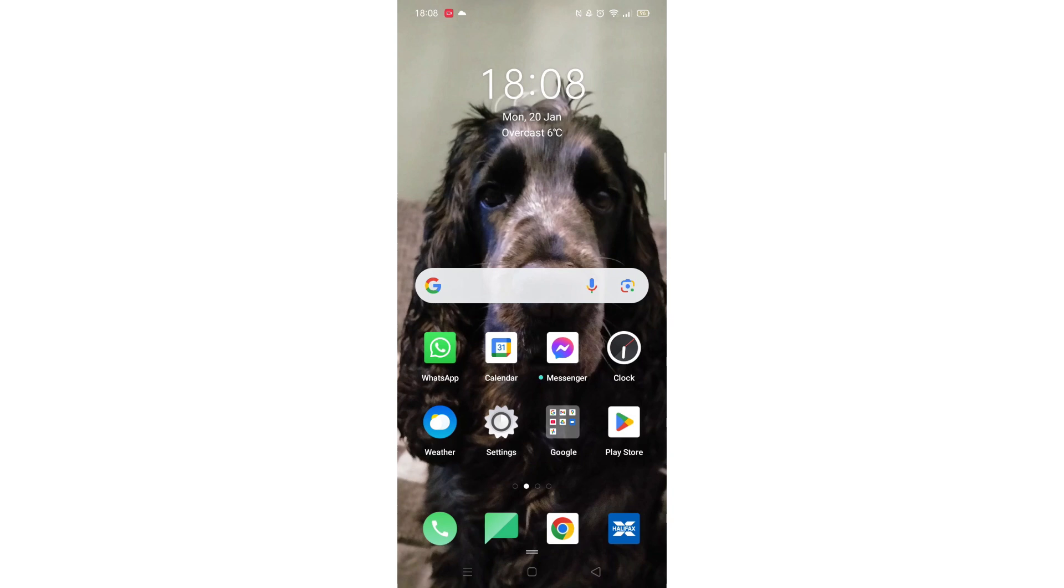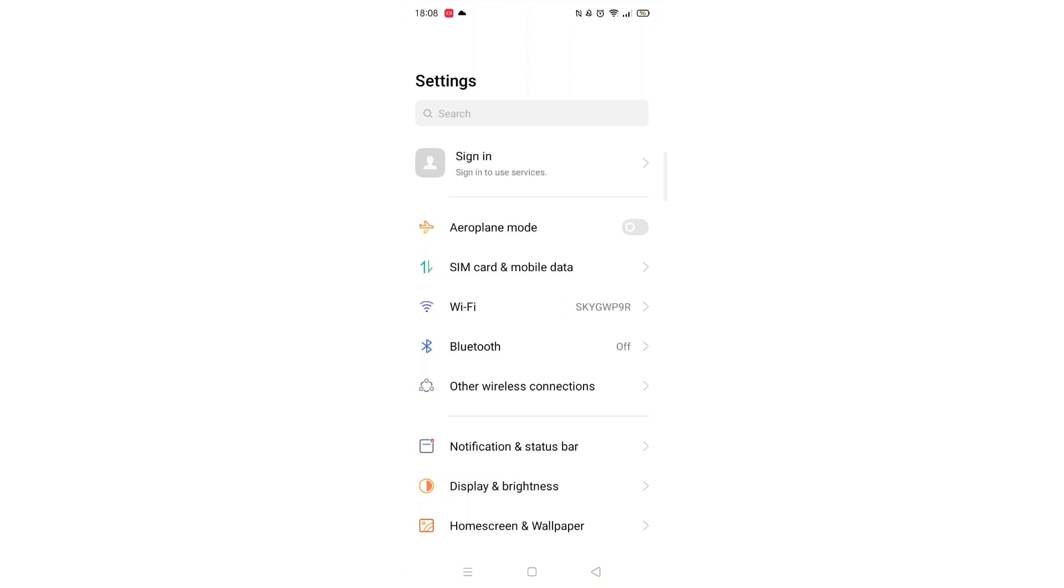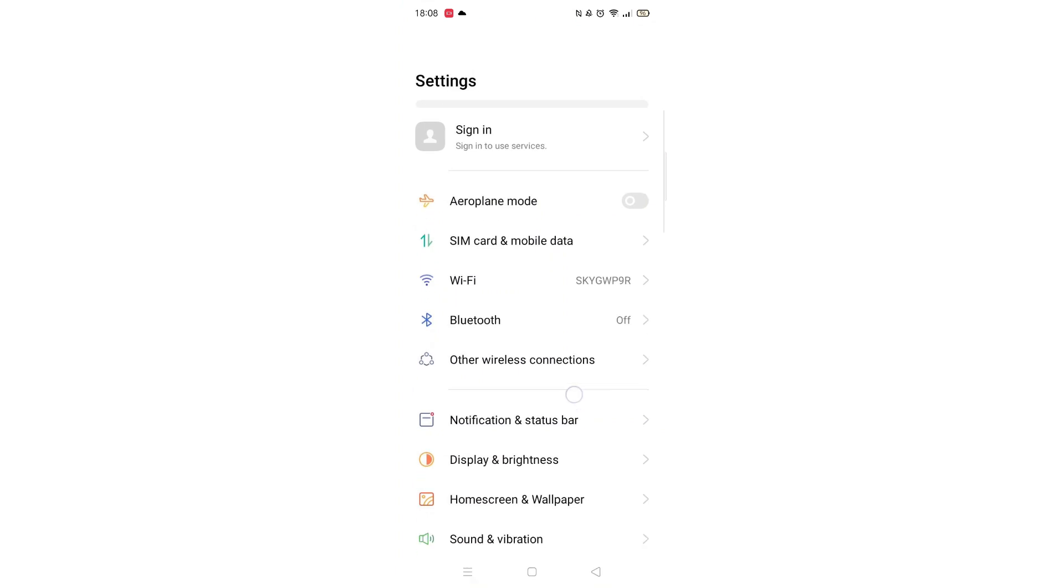Being able to delete apps from your mobile phone can be pretty useful. You may need to free up memory space, or maybe the app isn't working correctly, or maybe you don't even use the app anymore.